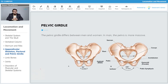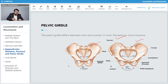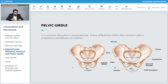The pelvic girdle differs between men and women. In men the pelvis is more massive, whereas in women the pelvis is more delicate. These differences reflect the woman's role in pregnancy and delivery of children. The woman's pelvic girdle is designed in such a way that it can facilitate childbirth at the time of parturition, whereas in men it is not really required.